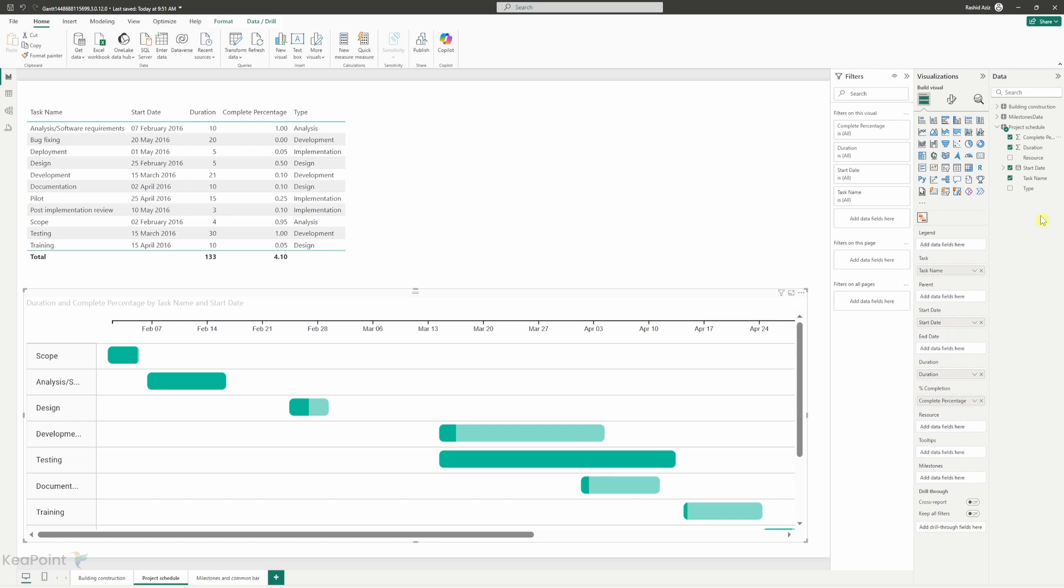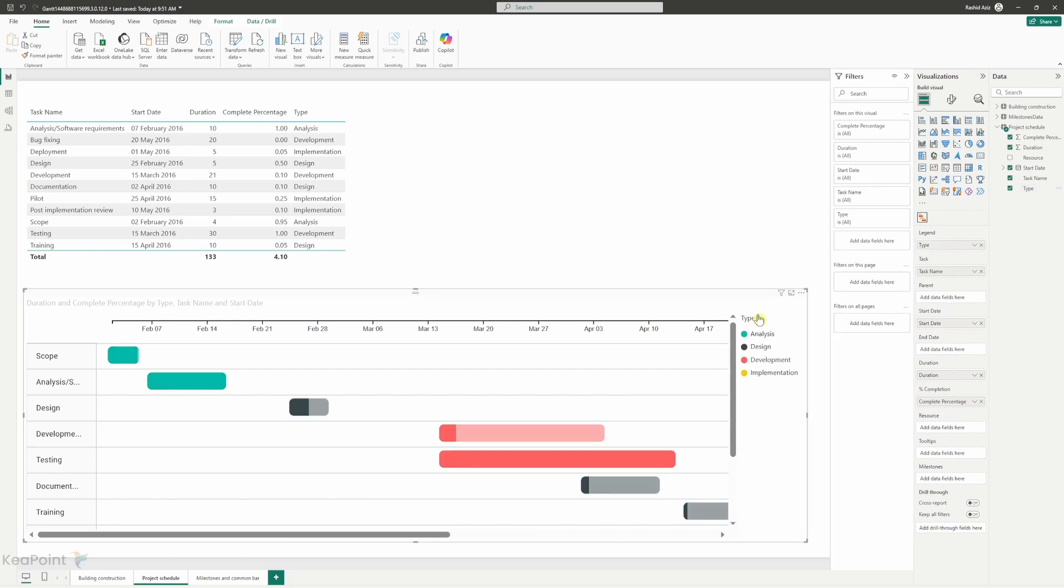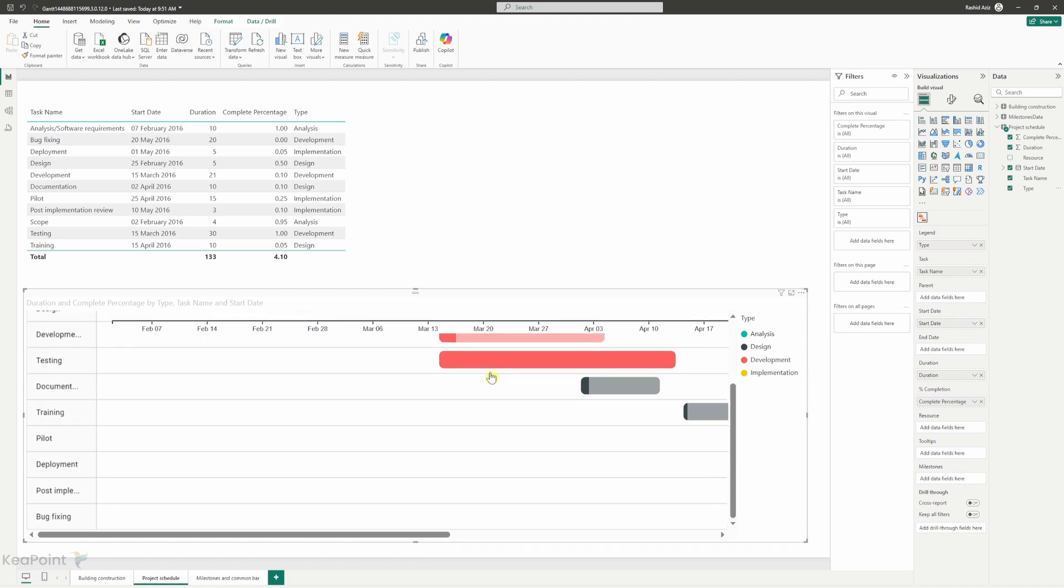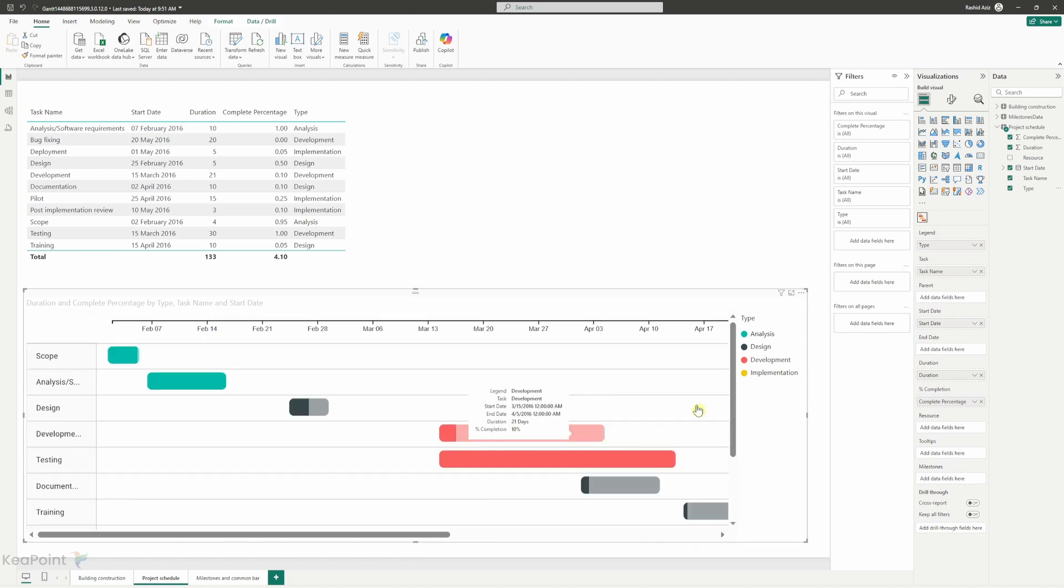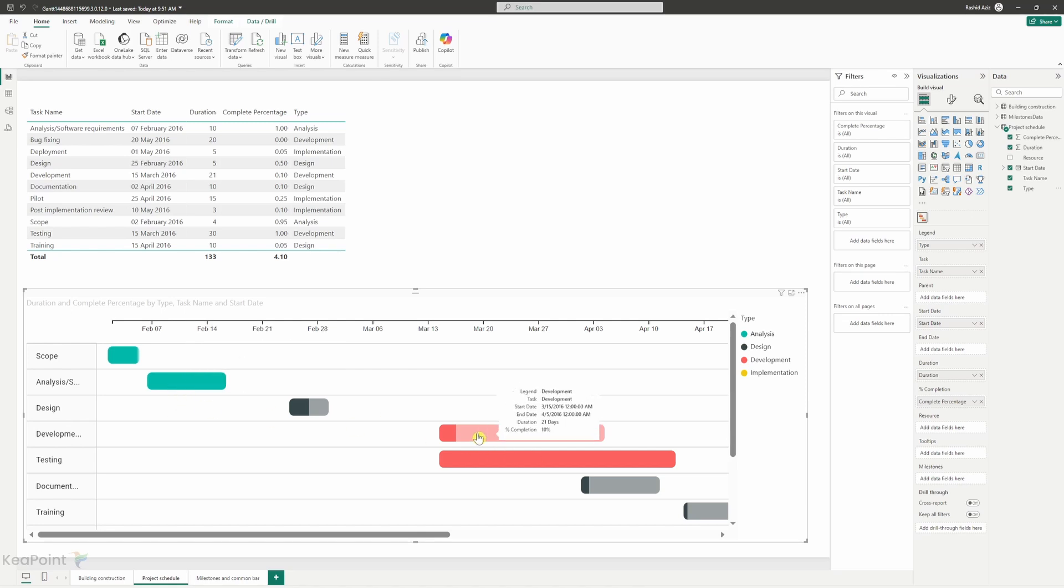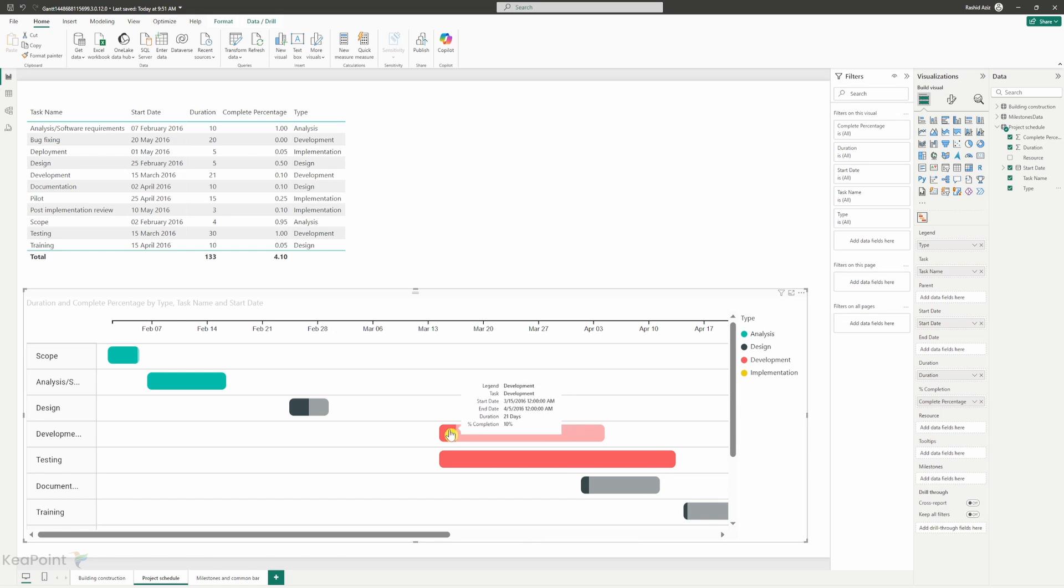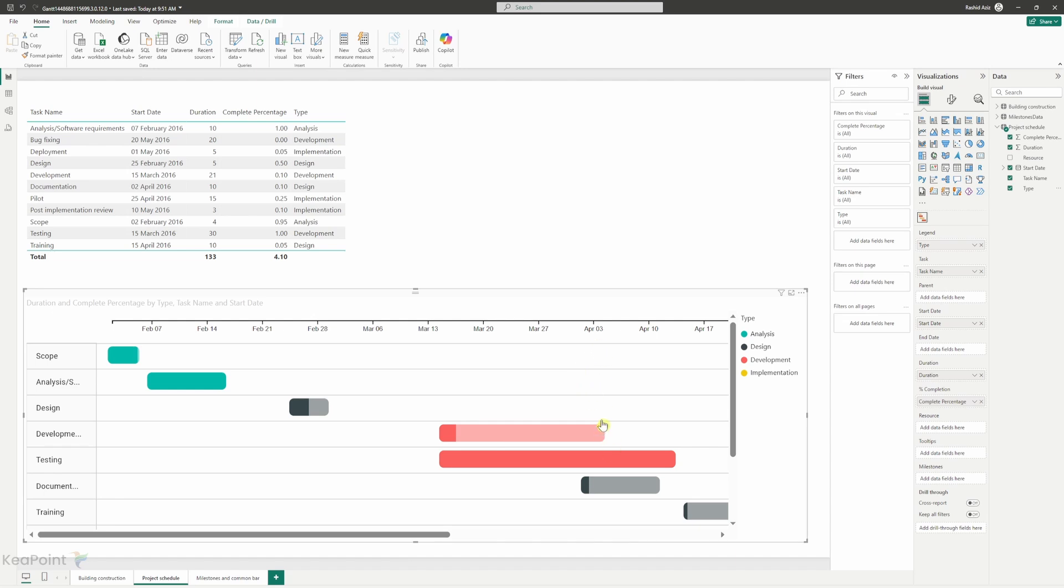One more thing we can do here is we can add a task type into a legend. So if I select the type and drop it under the legend. Now you can see there are different type of tasks belong to different categories like analysis, design, development and implementation. And then you can see for each of these tasks has the same color scheme of the type. So you will know the task, how long the task is, what is the type of the task and how much is completed, how much is remaining, when is due to start and when is completing. So this is a little bit advanced version of the Gantt chart than we have seen in the first report.